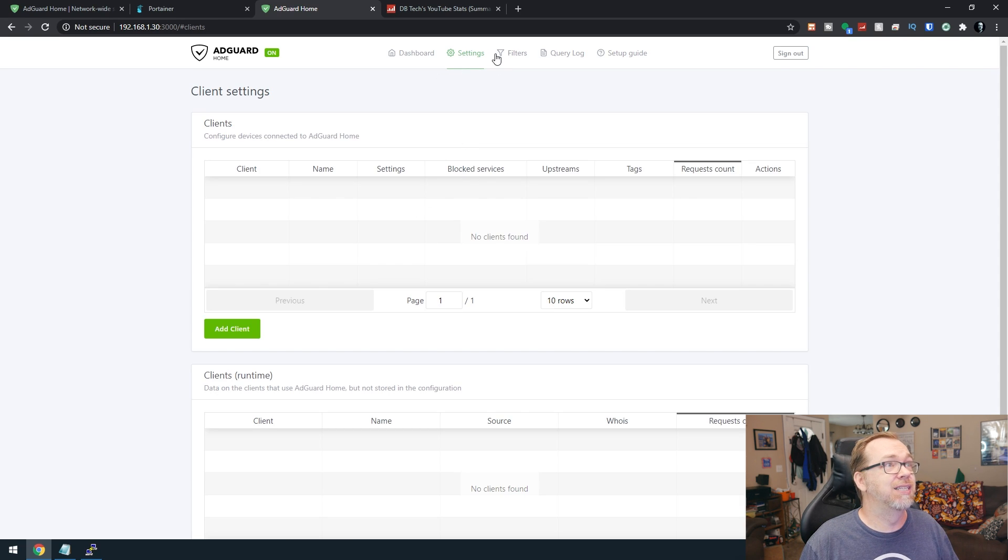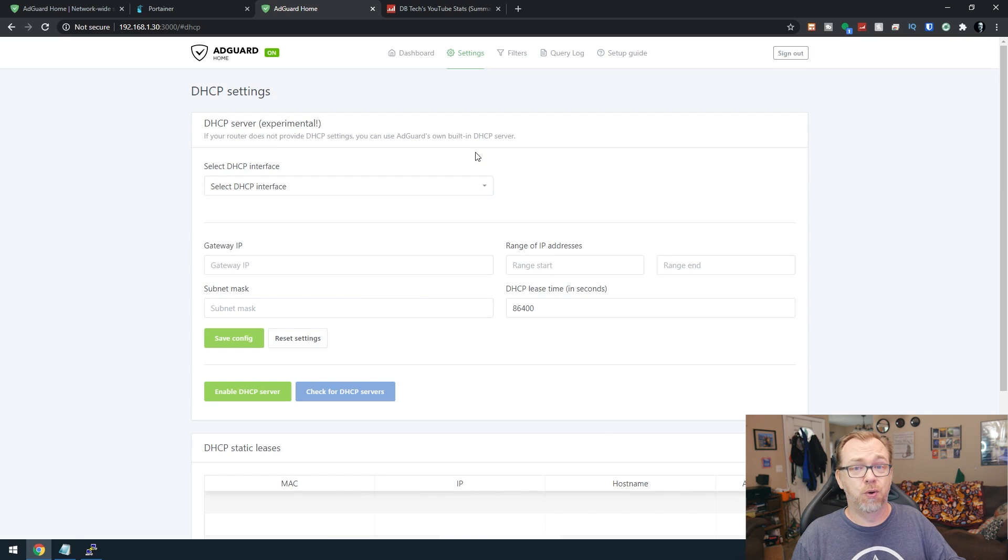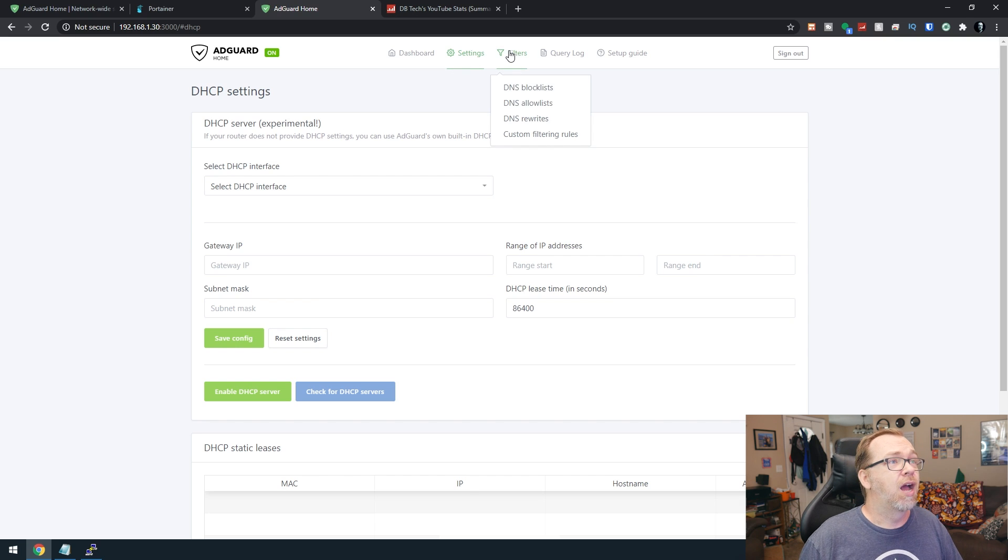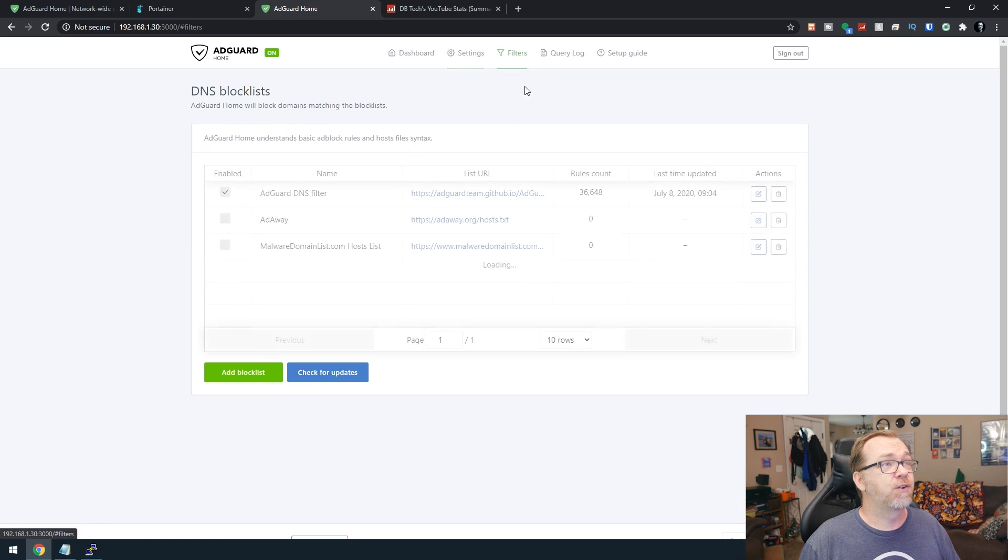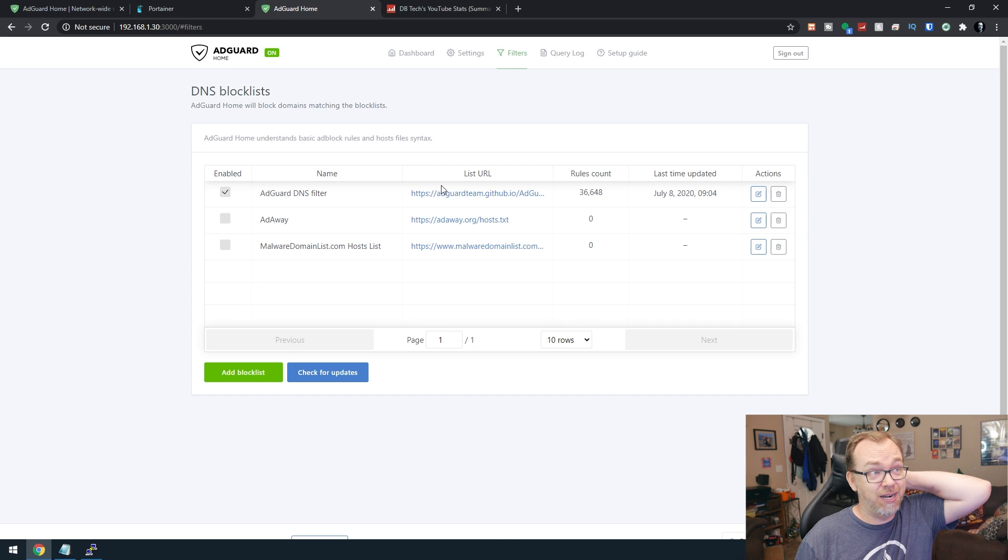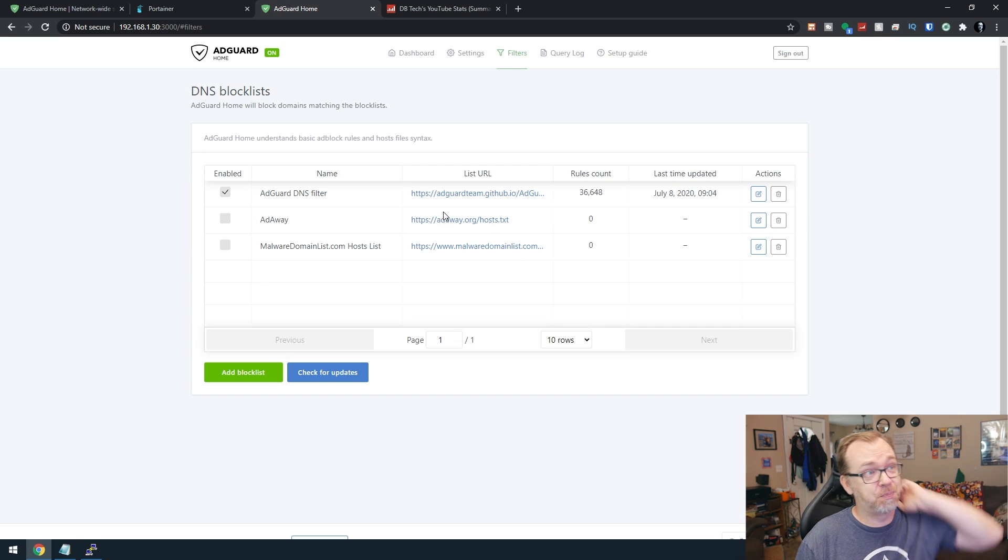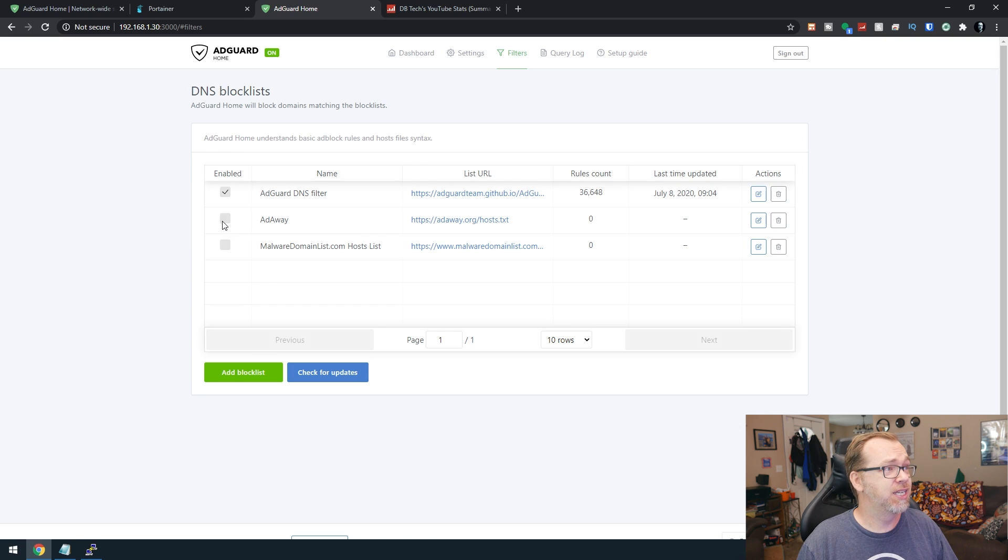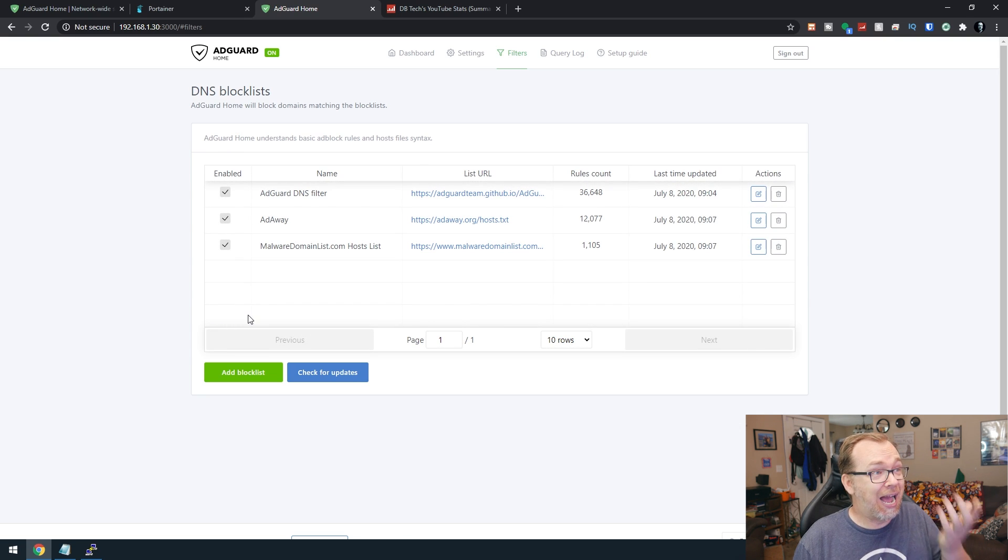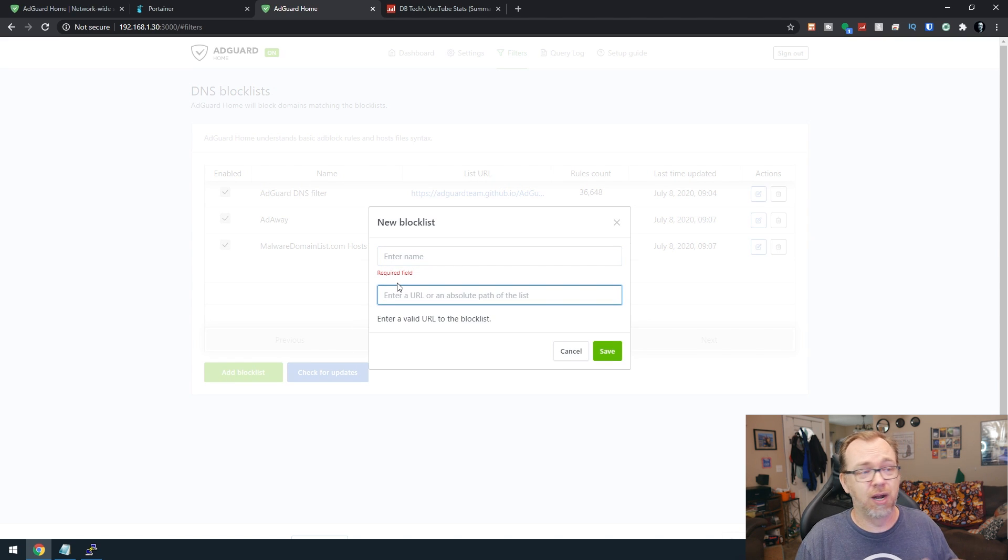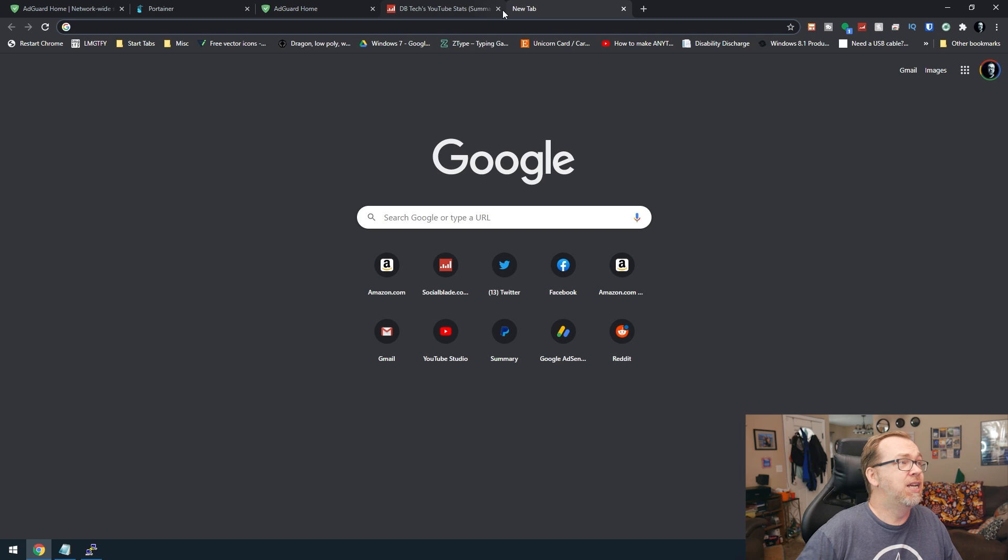There are client settings. There are DHCP settings. If you wanted to use this to give out IP addresses to the devices on your network. But what we really want to look at here is under filters for DNS block lists. By default, you can have these block lists either enabled with the check mark or not enabled when it's not checked. We'll go ahead and turn those on. If we want to add a block list, we can just click add block list, give it a name, give it a URL and click save. So let's actually do that.